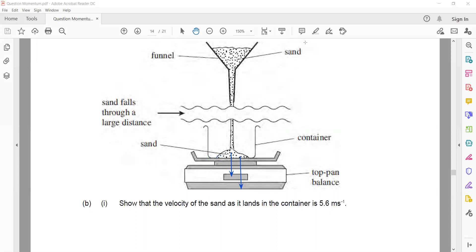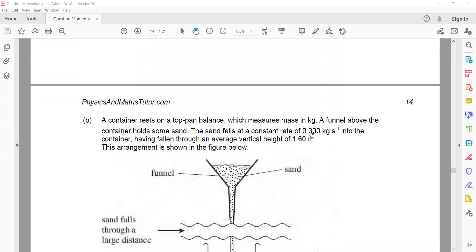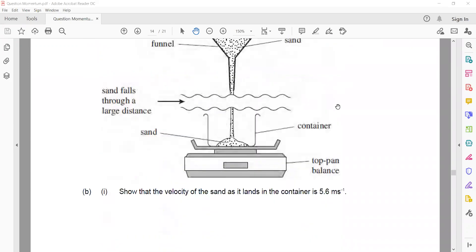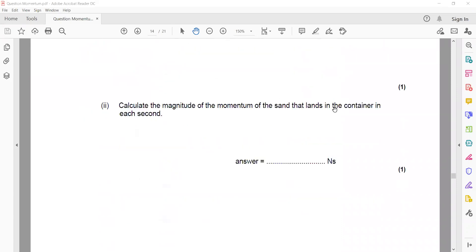So three downward forces are there. One is the weight of the container. One is the force due to change in momentum of the sand. Another one is the weight of the sand. You already know the original mass. You know the rate of flow - how much mass, 0.3 kg, can flow per second. So 10 seconds multiplied gives you three kilograms.